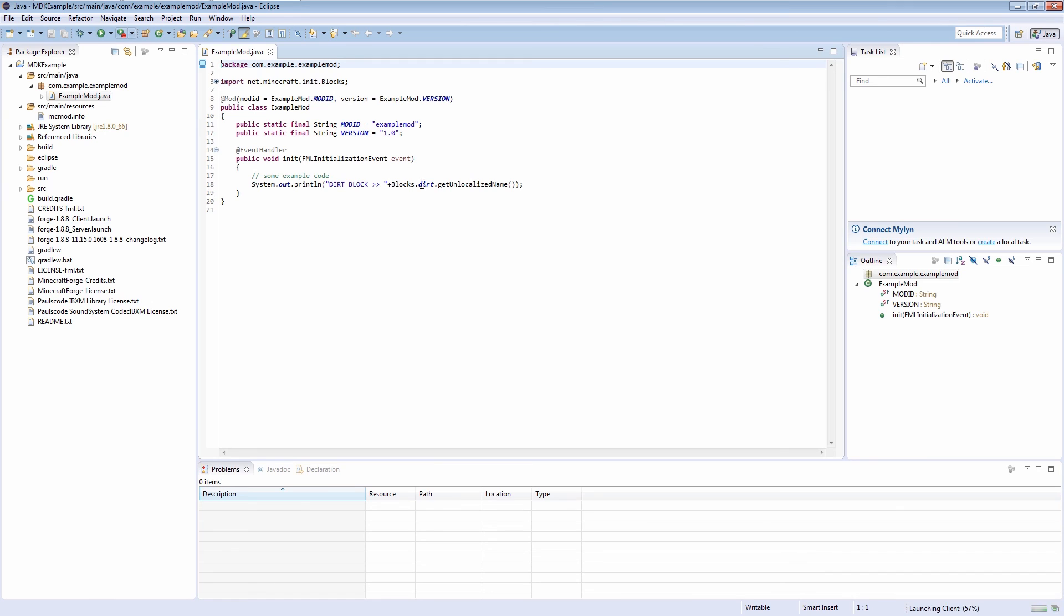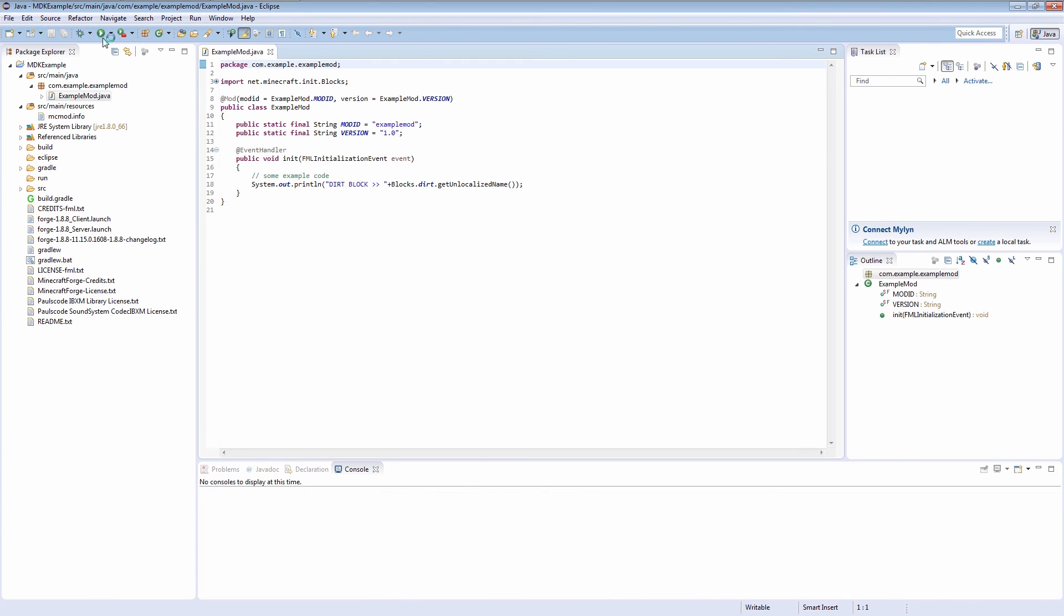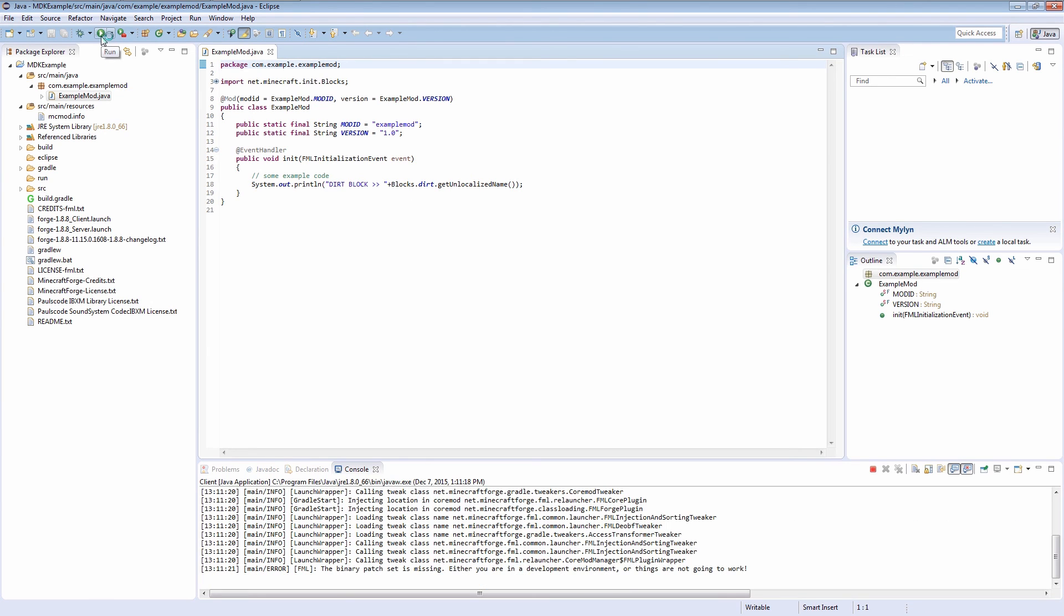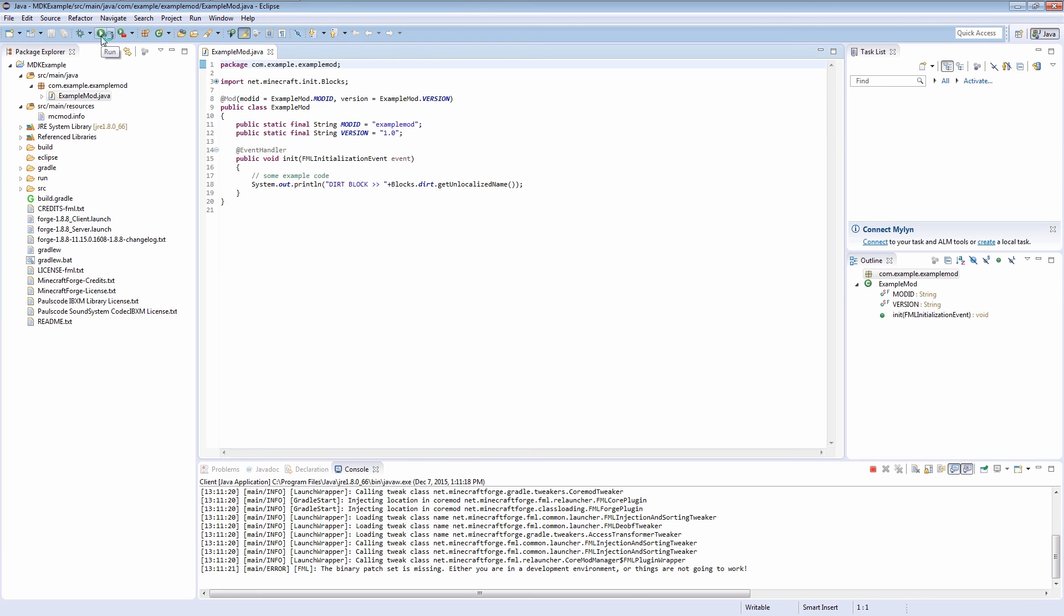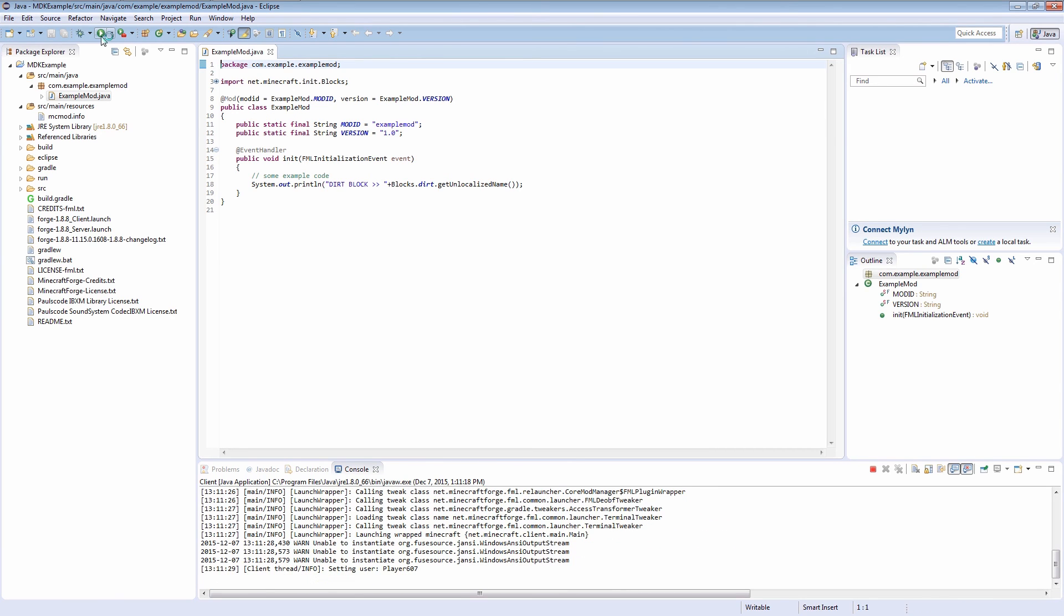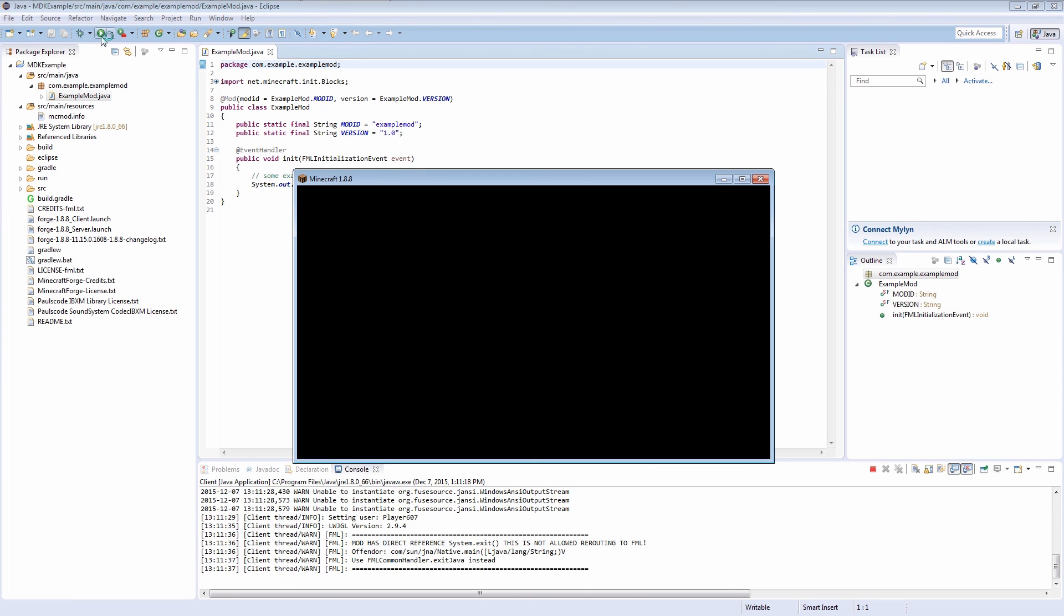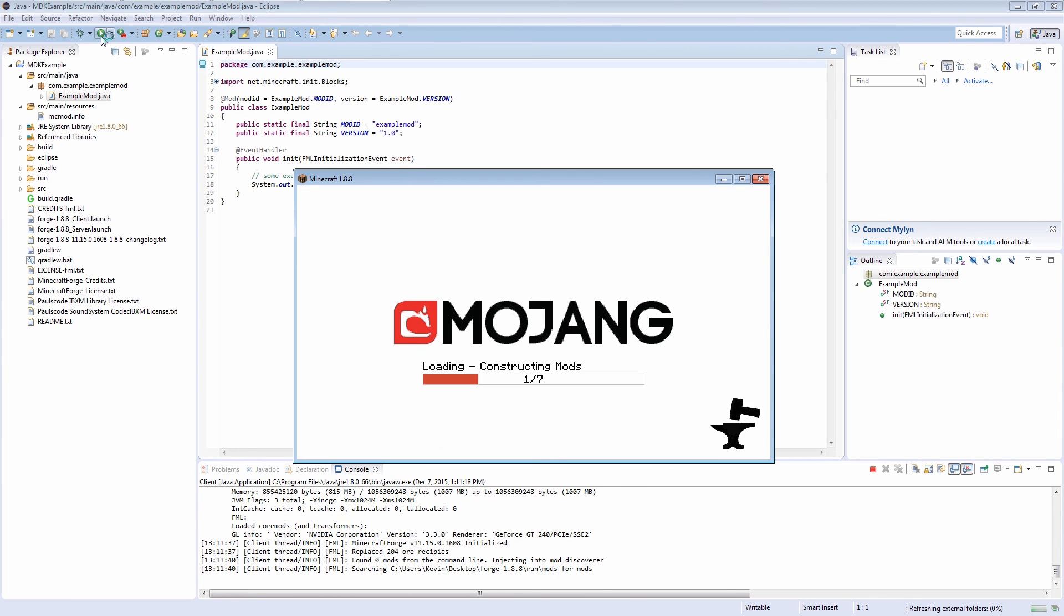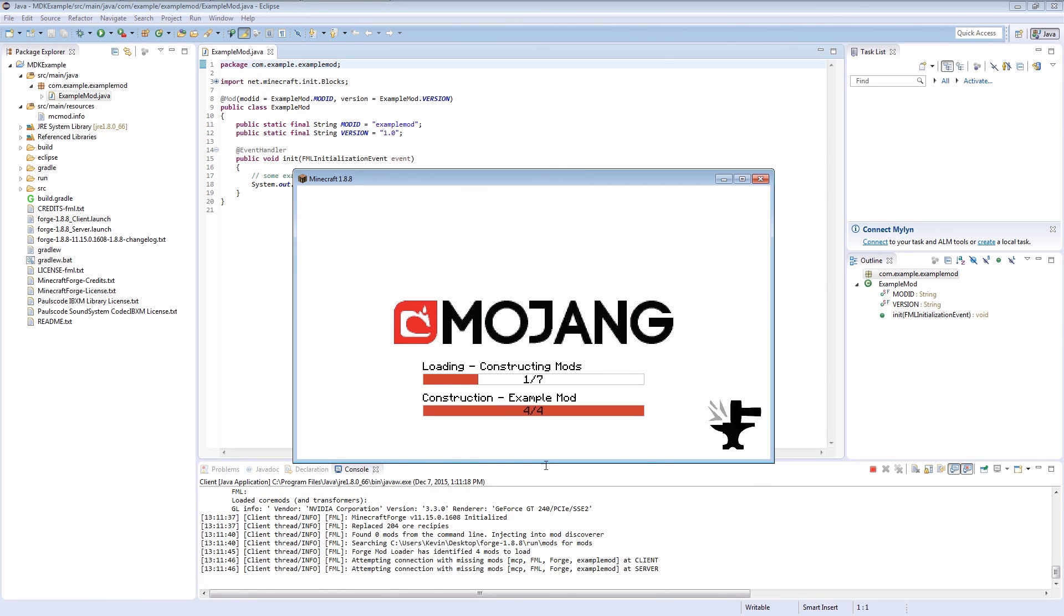Let's hit the run button and see if the game loads and runs properly in debug mode. This is the new Forge loading window.